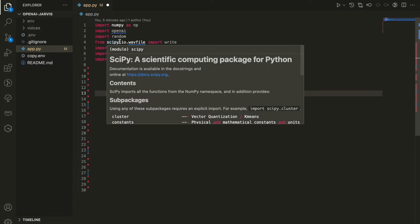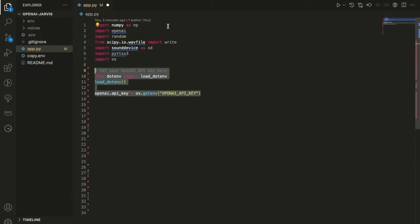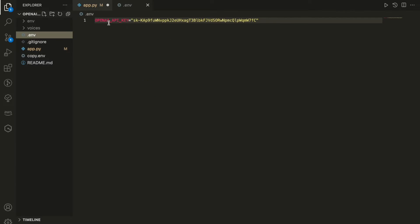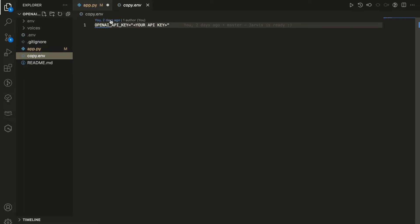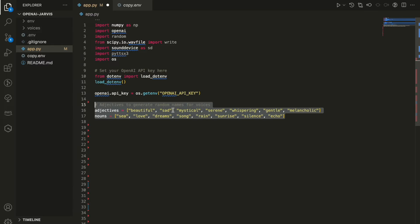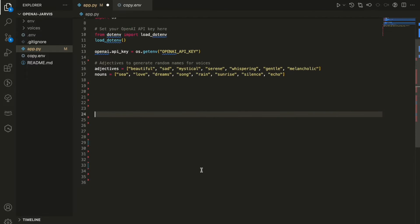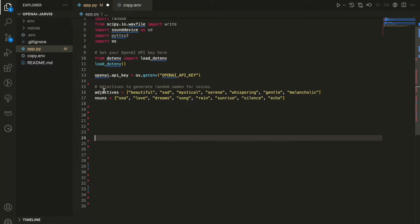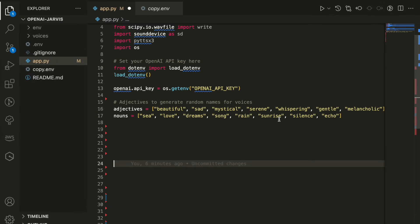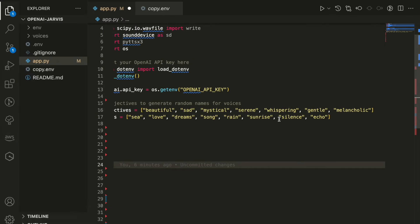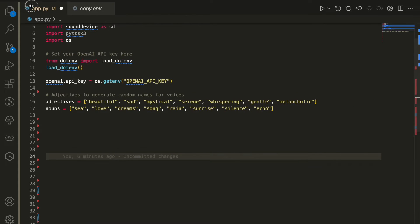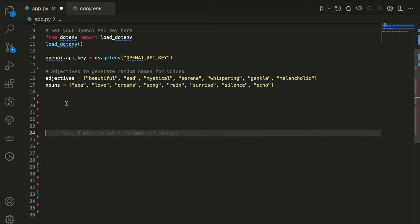Once we load all the imported libraries that we need, next we're going to load the environment variable that will be inside our env file. This is where you need to save your OpenAI API key in order for this script to work on your local computer. You're going to go to Platform API OpenAI and copy your API key. Here we define an array of strings that we're going to use to generate names for the voice records. It's just to generate a random name, this is why we import random.